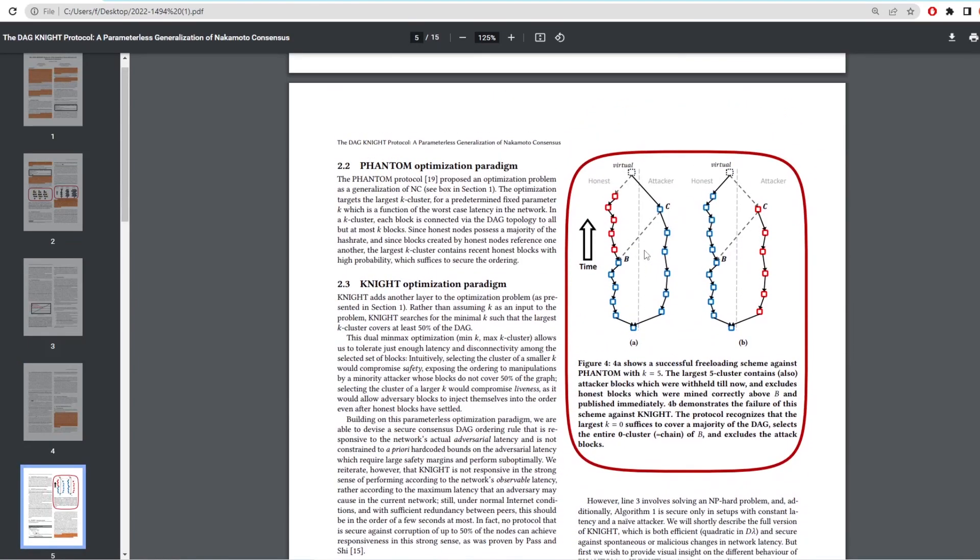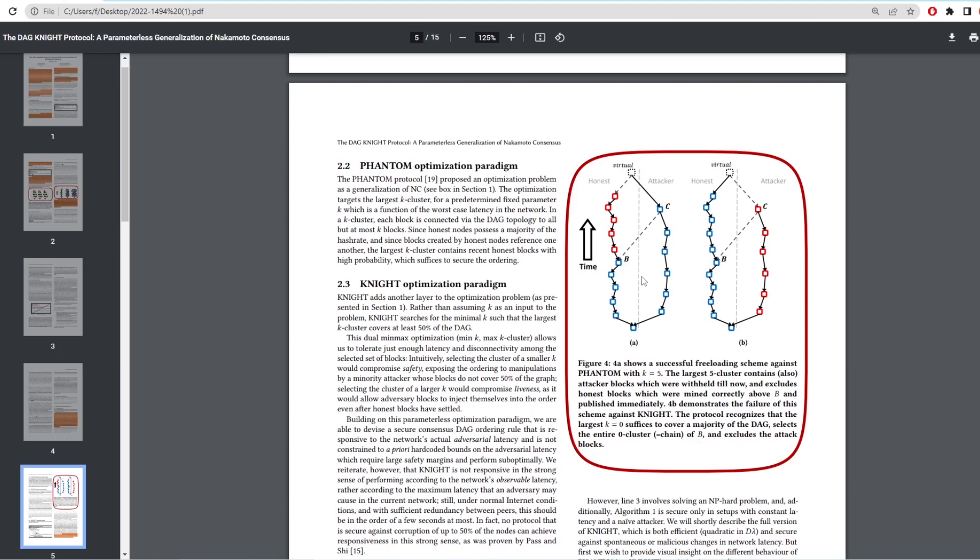So you can check that out if you want to learn more about that. But when we go down here, we can see how K value can exclude attacker blocks. In figure 4, we see this. So as mentioned earlier, the protocol looks for the lowest K value in the cluster with over 50% coverage. Let's take a look at these rules and apply it to this diagram. So we are looking at the left side image right now. It splits into two. So the honest blocks are on the left and the attacker ones are on the right.